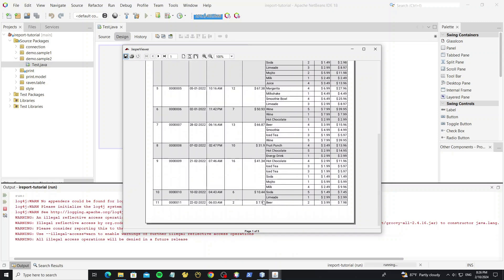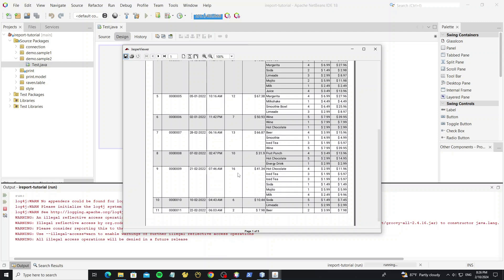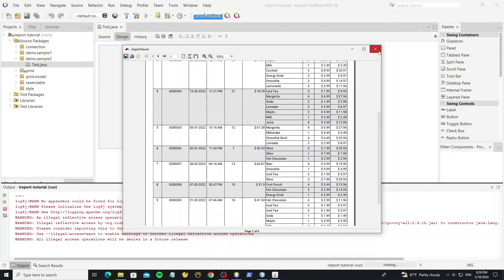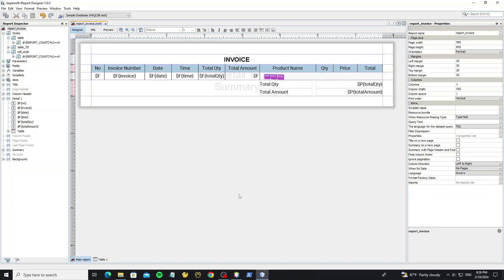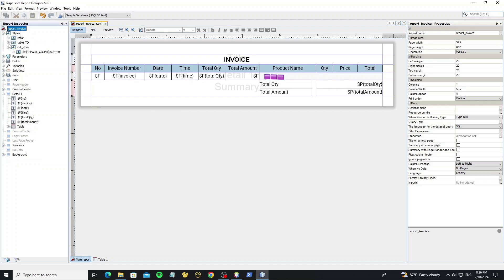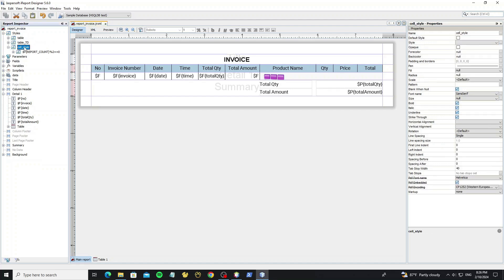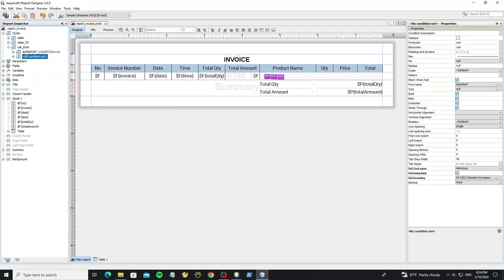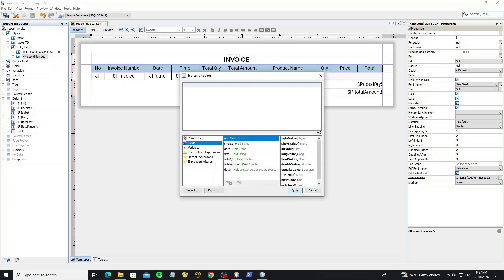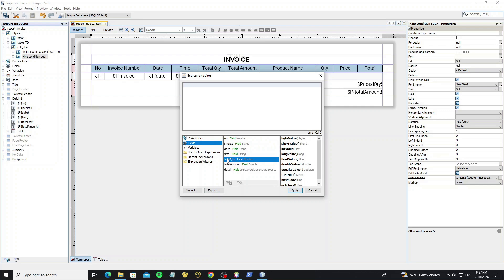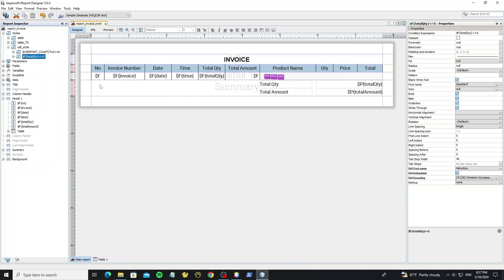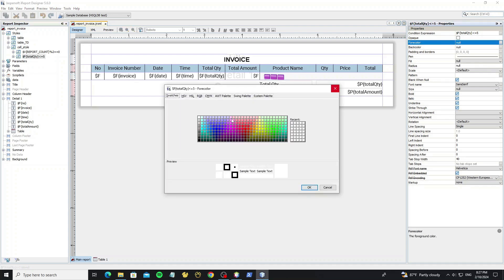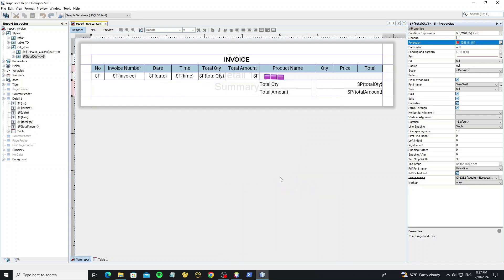So we can add another style condition to these fields. Right click and select add condition style. Double click on it. And here we can select the field name. So we use the field total quantity. Set the foreground color, so it will apply to all rows that total quantity less than or equal to 5.